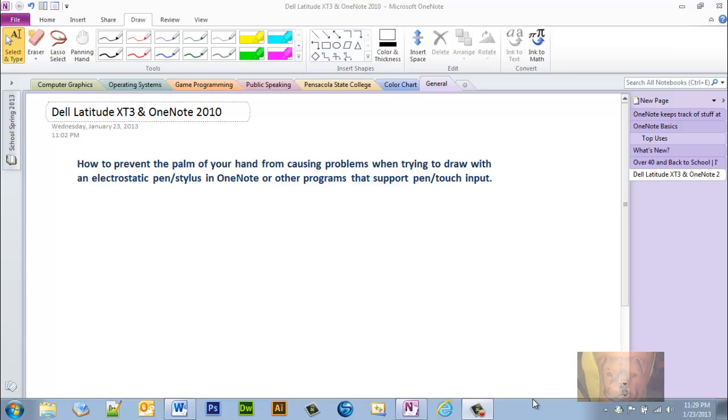I'm going to be using OneNote 2010 as my example for drawing, because that's what I use for my computer programming class and my computer graphics classes.